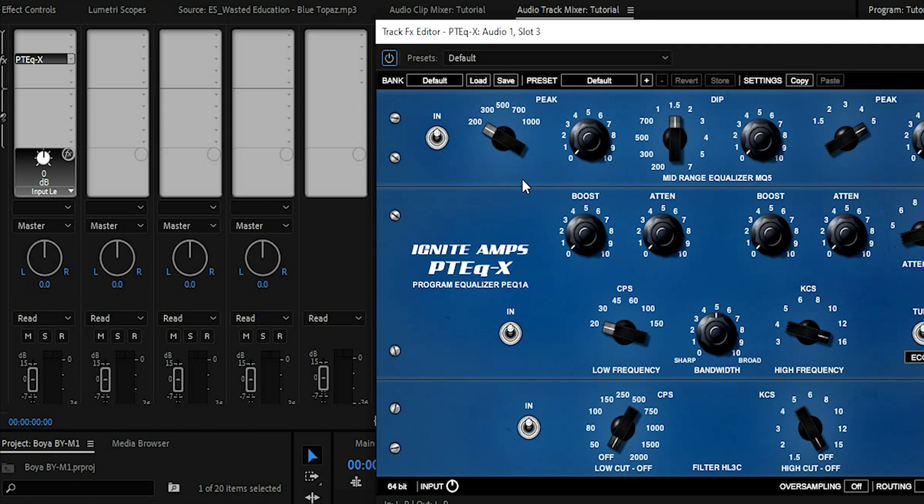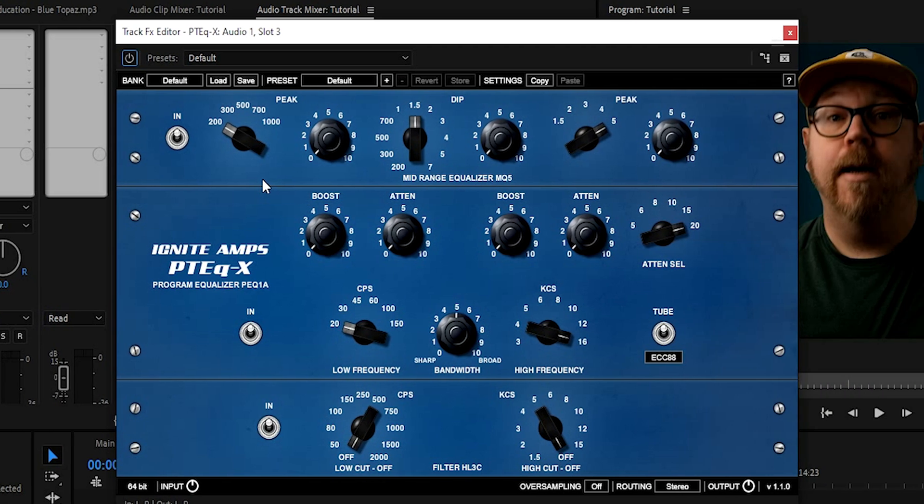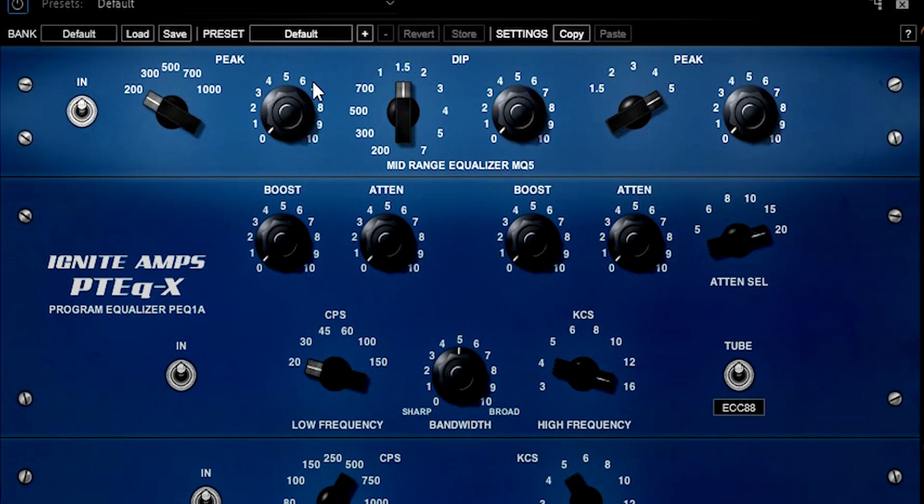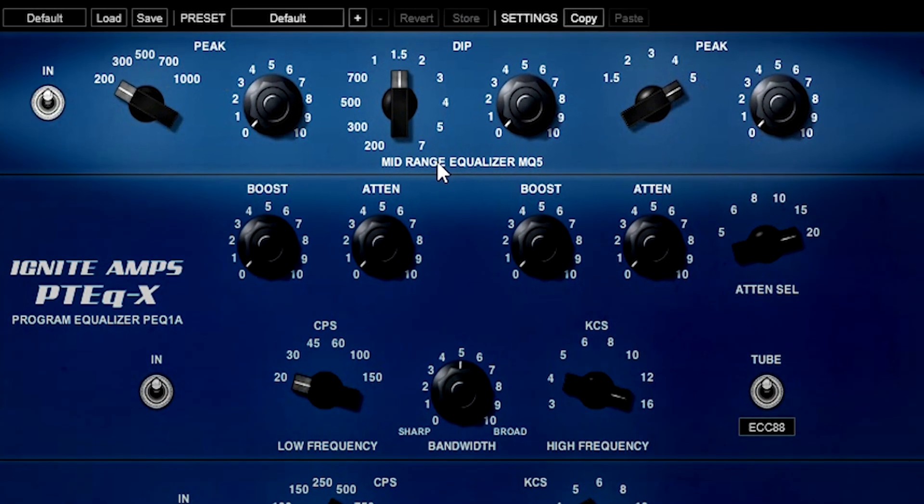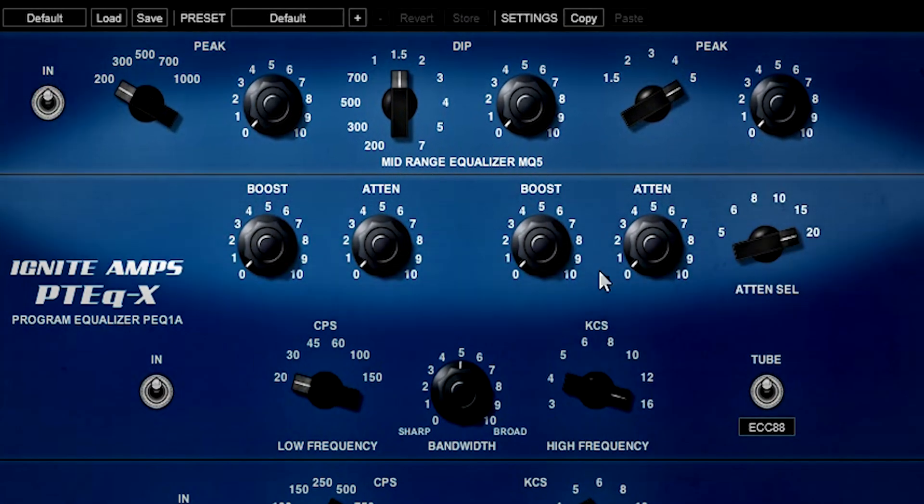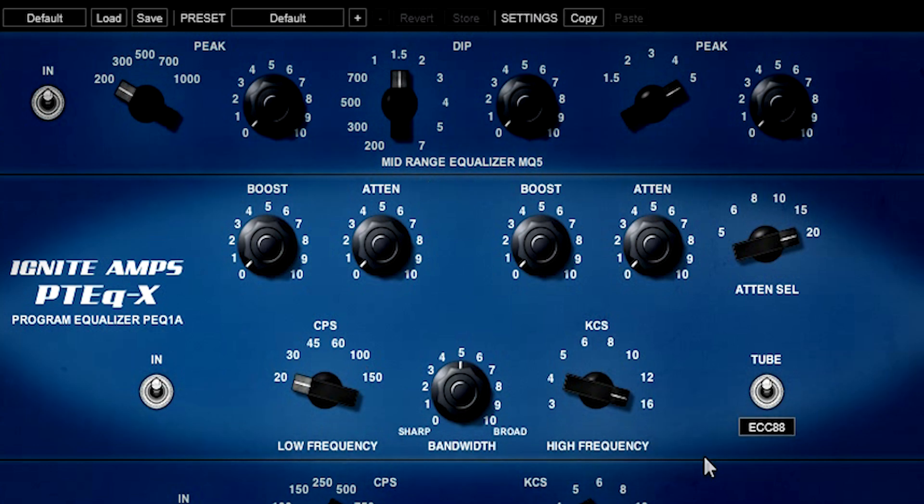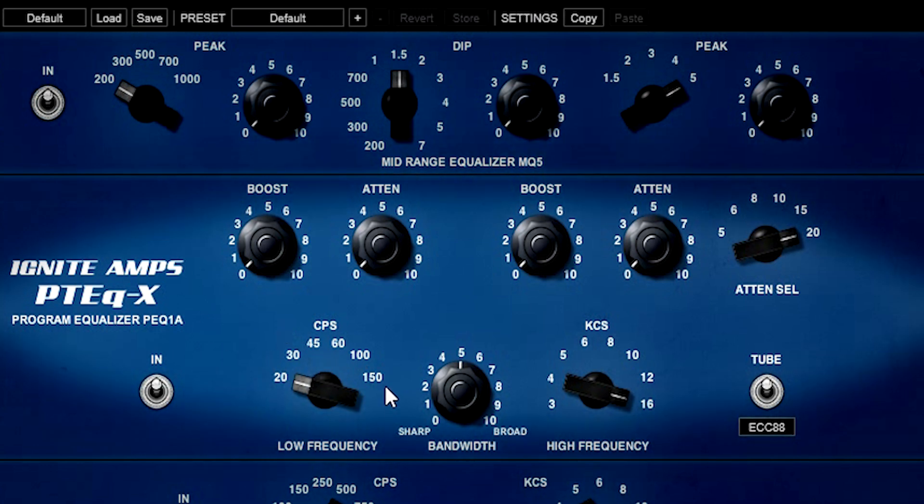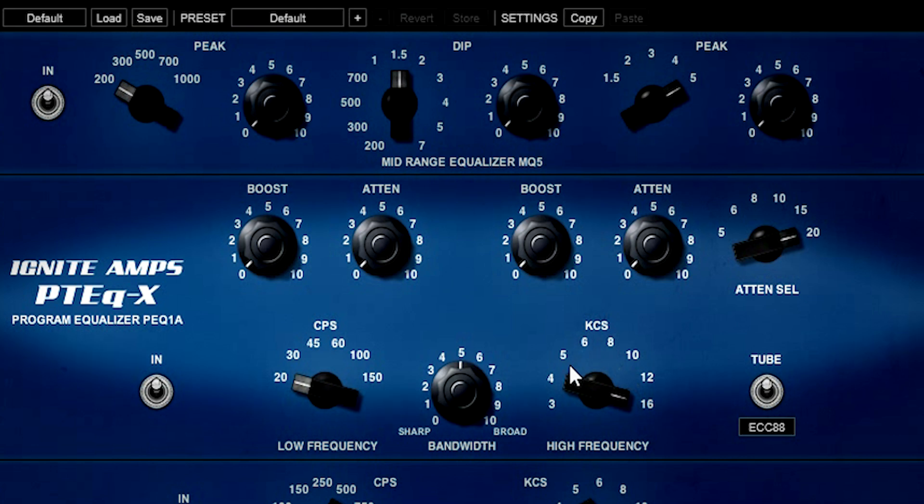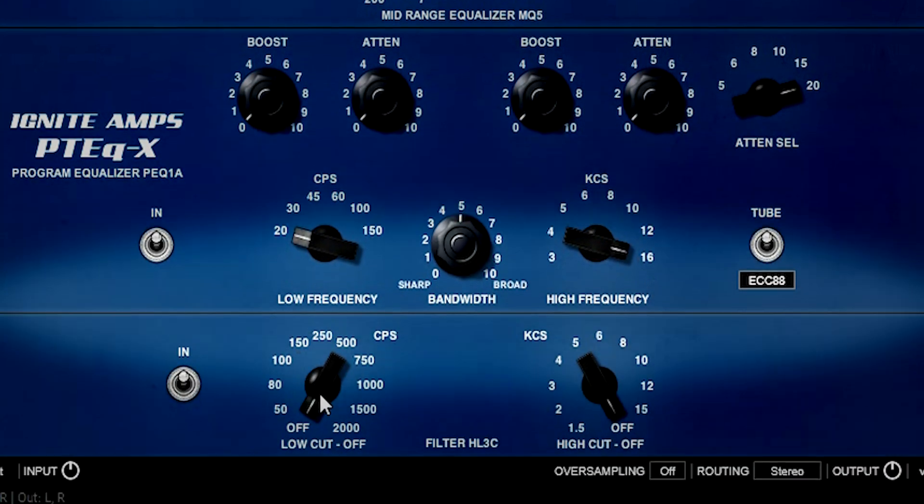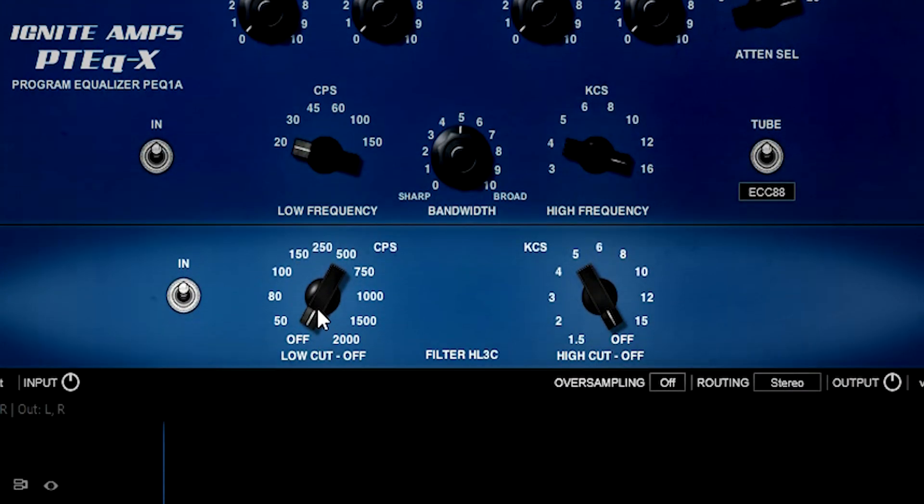So I won't dive deep into this. I will do a more in-depth video later on if you guys want me to. So this section over here is the mid-range section. This area here has low frequencies, as you can tell, and also high frequencies.